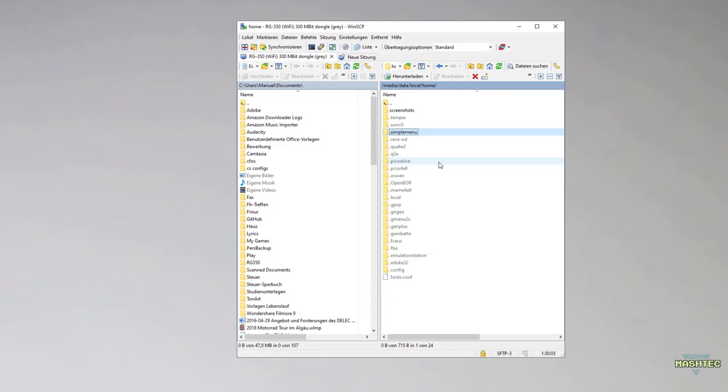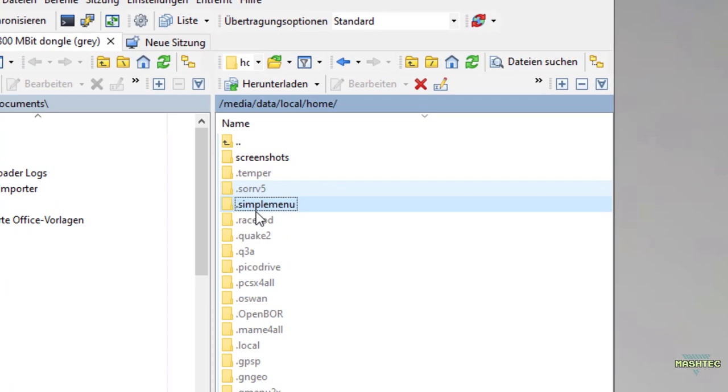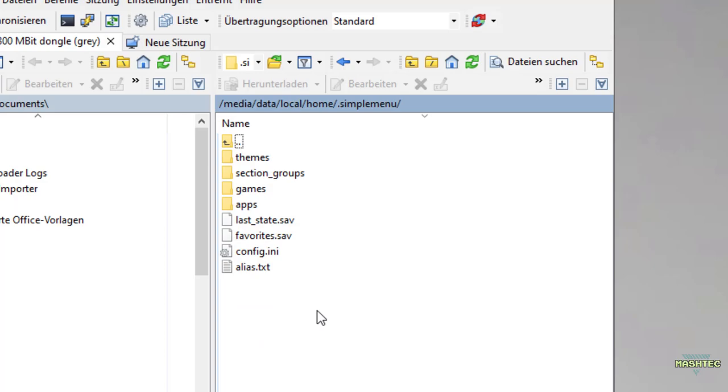There you want to make sure that show hidden files is being turned on. Alternatively you can simply press Ctrl+Alt+H to activate showing hidden folders. You can turn it off and on, so be sure you can see your hidden folders. If you don't see the simple menu folder here, you might want to refresh up here.